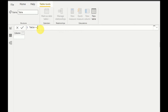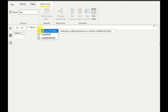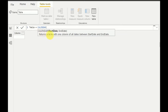I will create a new table with one column. I'll use the CALENDAR function. The CALENDAR function returns a table with one column of dates between a start date and an end date. I have to define the start date and end date, and the table will populate with all the dates in between.